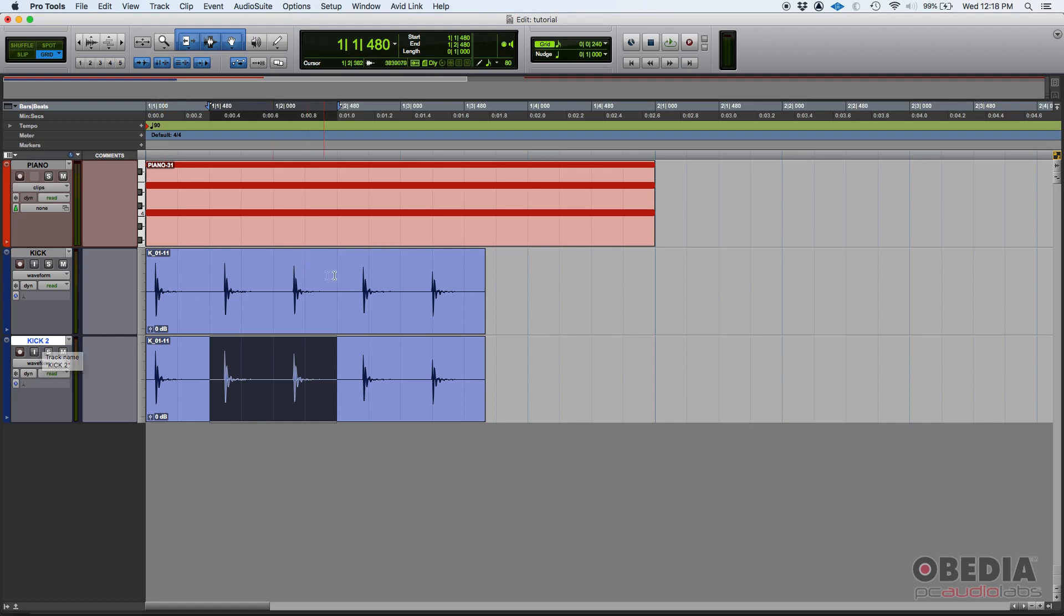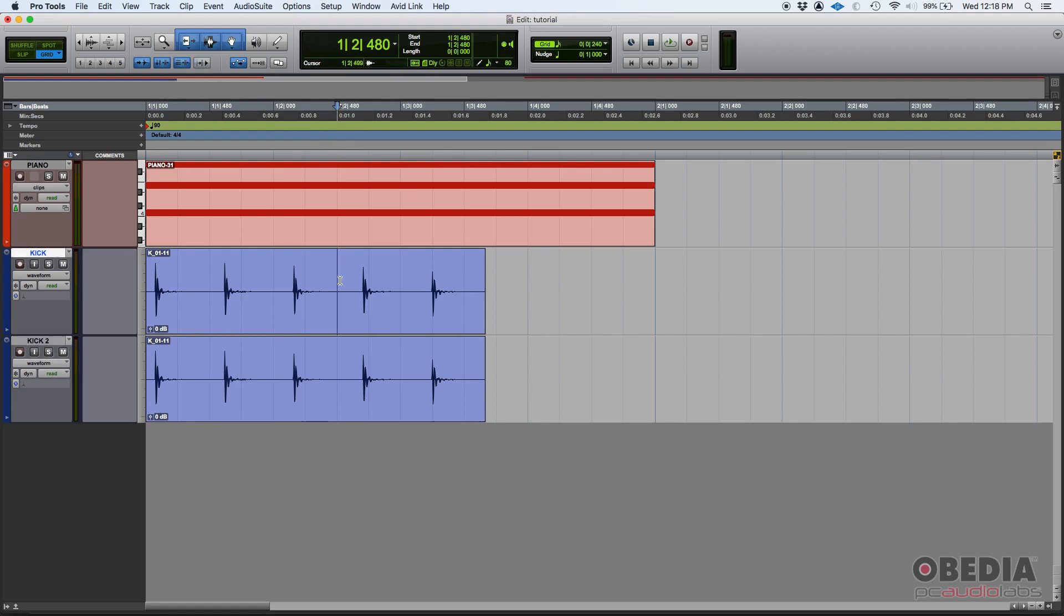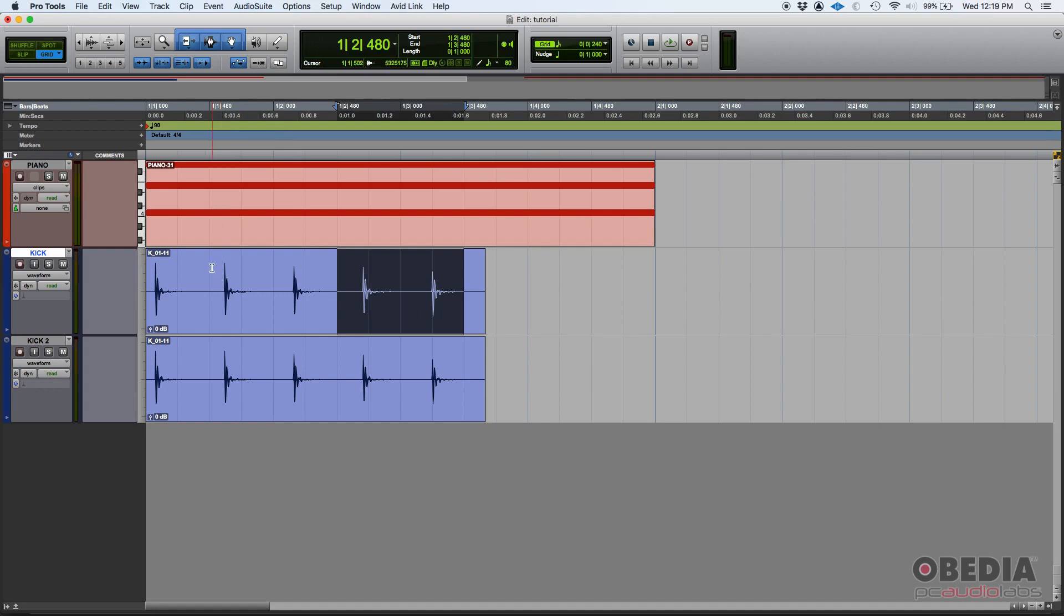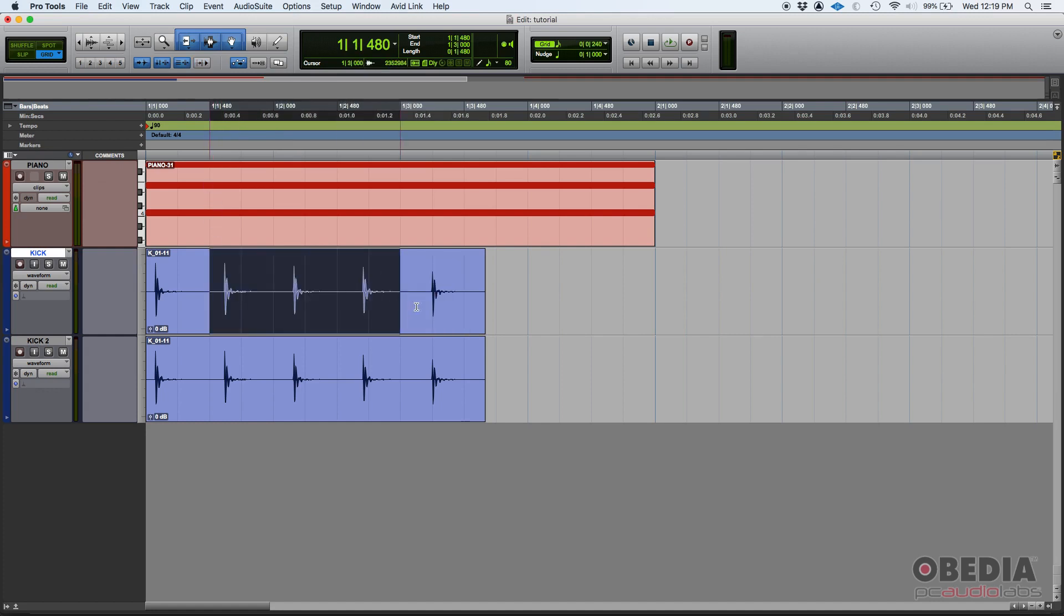Now if I do the same thing on the first kick track, just labeled as kick, I click and drag and now that track is selected. Now if I do a selection across multiple tracks, like for example that, now I have kick and piano selected.